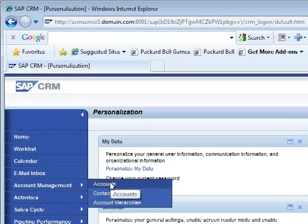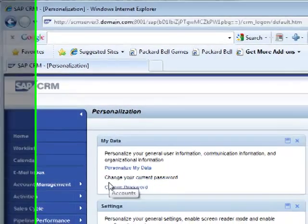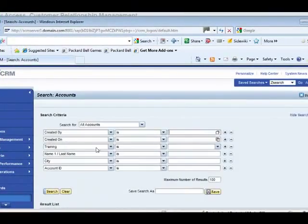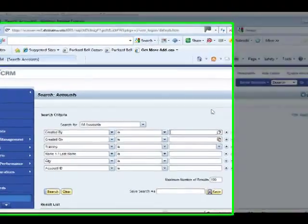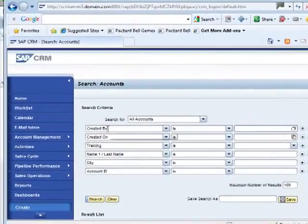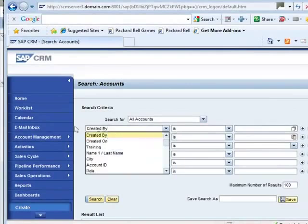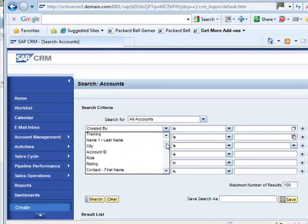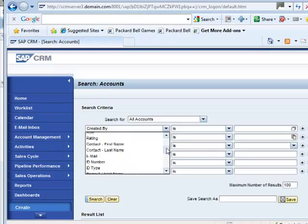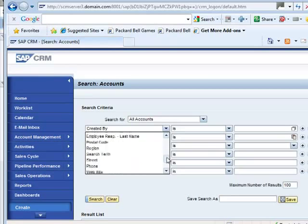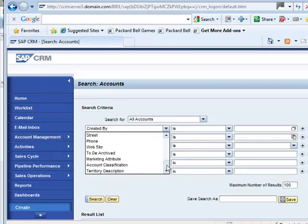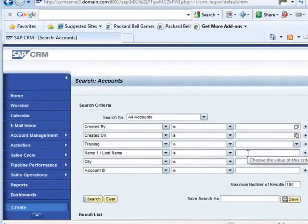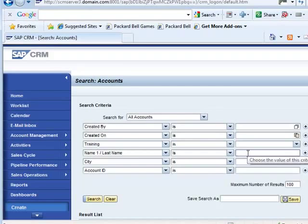So let us look at accounts. This screen allows you to search for an account based on various parameters like created by, trading name, role, territory, etc. Some of the parameters are already visible here. Let us try to search for Mega Store.